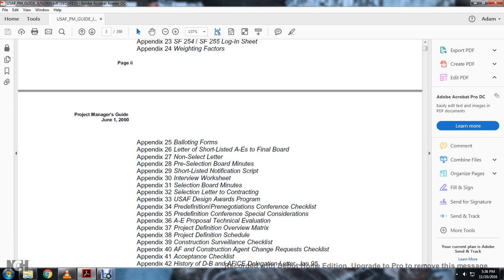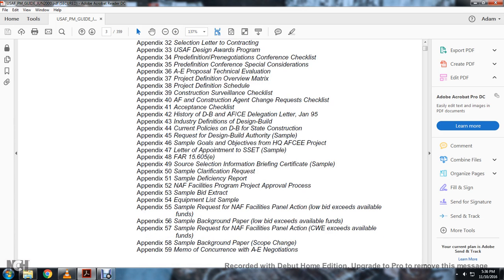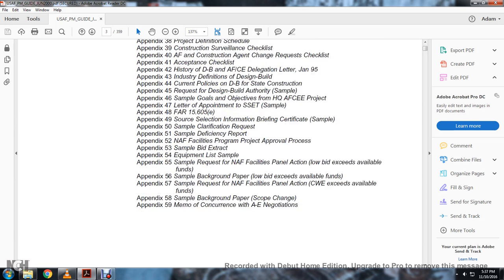Shortlisted notification script, interview worksheet, selection board minutes, selection letter of contracting USAF, design award programs. Pre-definition pre-negotiation conference checklist, pre-definition conference special consideration, A&E proposal technical evaluation, pre-definition overview matrix, pre-definition schedule, contract surveillance checklist. Acceptance checklist. History, definition of design building and current policy. State of the construction, request of the design building and authority. Sample goal, subjective. Headquarters A&E project letter of appointment.